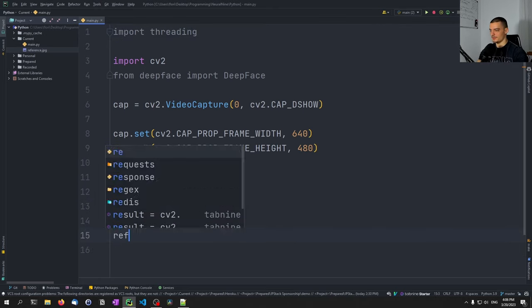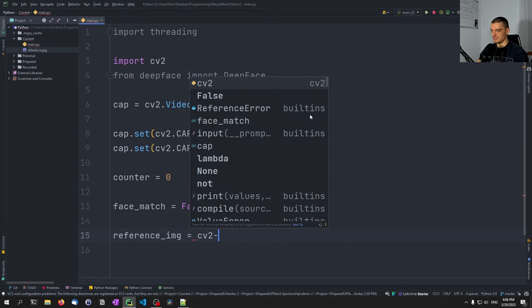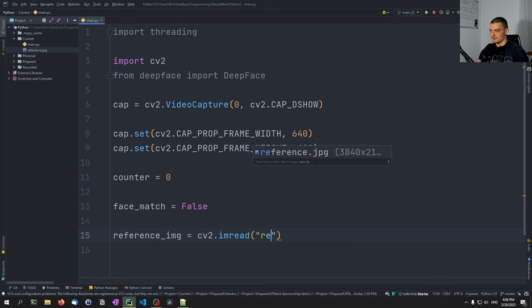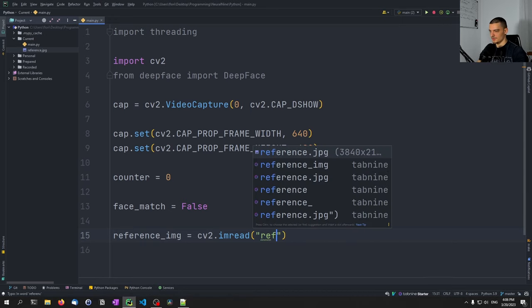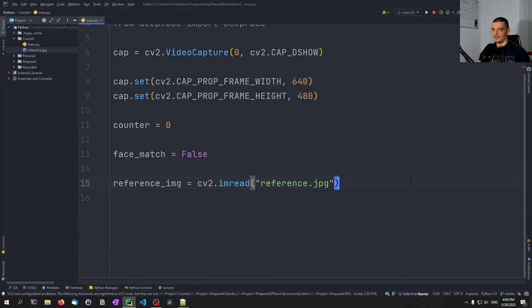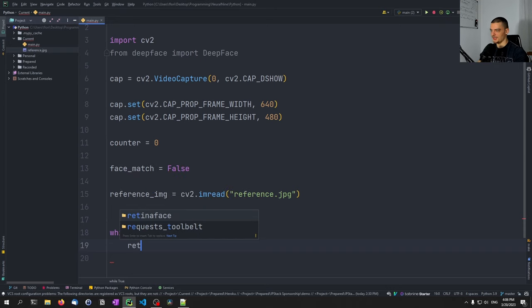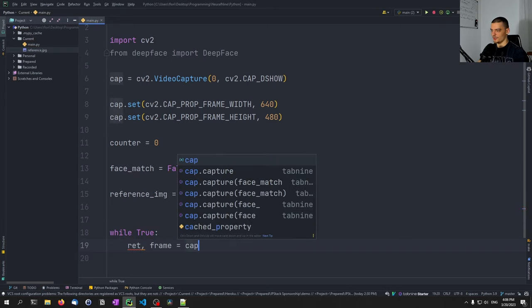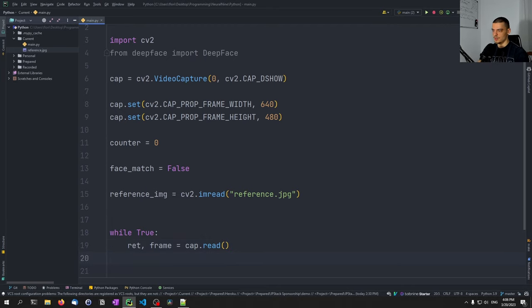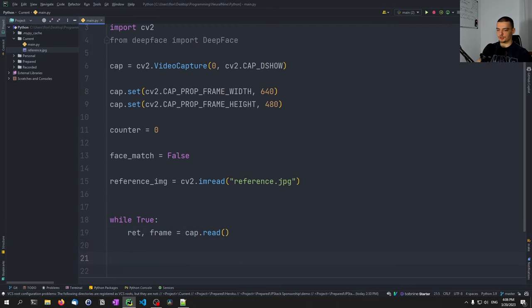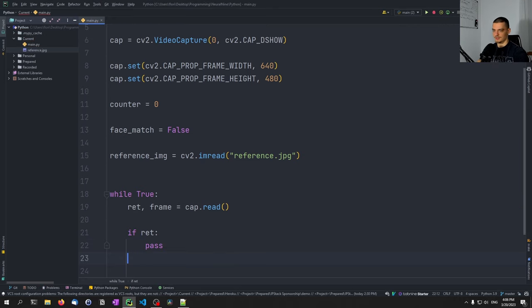Then we load the reference image: reference_image equals cv2.imread('reference.jpg'). Then we can do our main loop: while True, we get the return value and a frame from capture.read(). This returns two items — the return value tells us if something was returned, and the frame gives us the actual image. So we say: if there is a return value, do something.